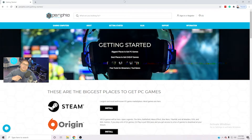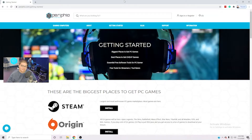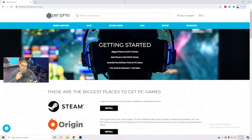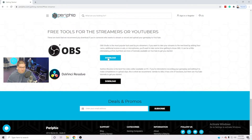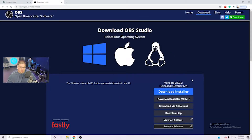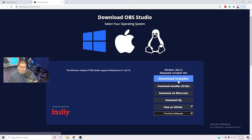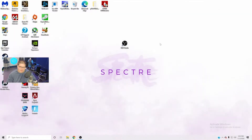I'll have a link to this in the description — it's linked in every single one of our video descriptions. This is the best place to go if you're new to PC gaming. We have links to a bunch of different game marketplaces and tools that will really help you out. Go ahead and click on 'free tools for streamers and YouTubers' and that will take you down to the download link for OBS. If you're on Windows, just click 'download installer,' download it, and install that.